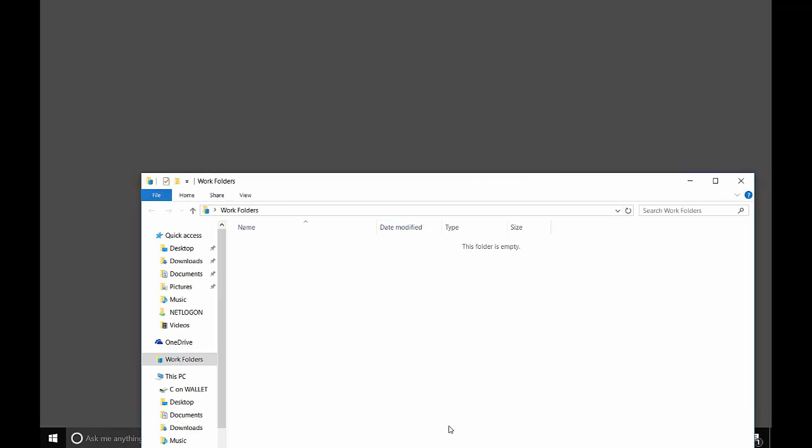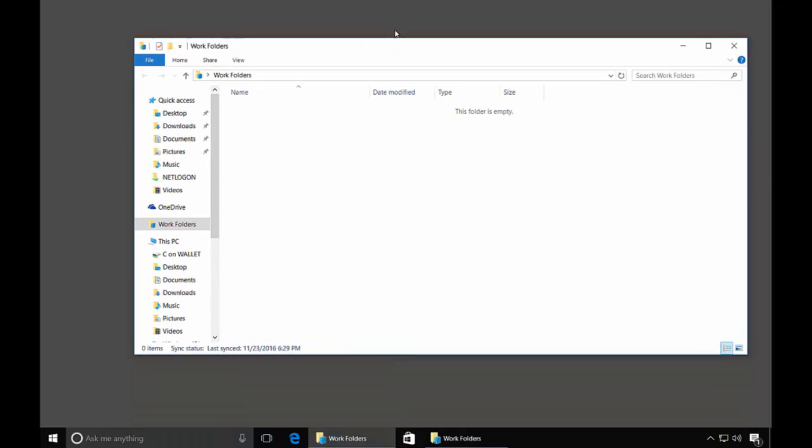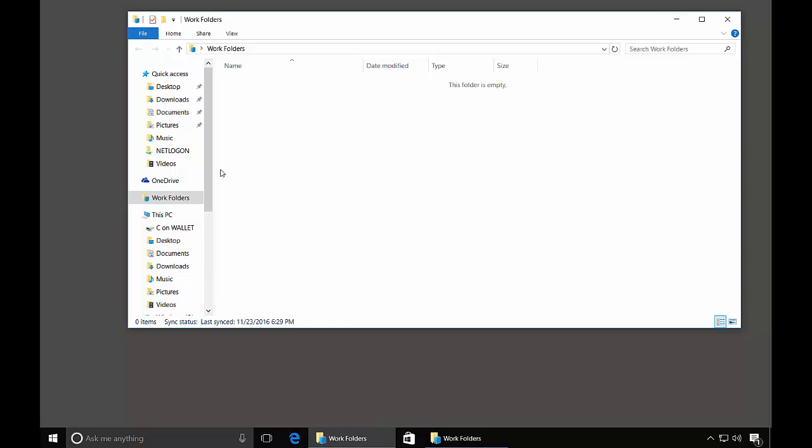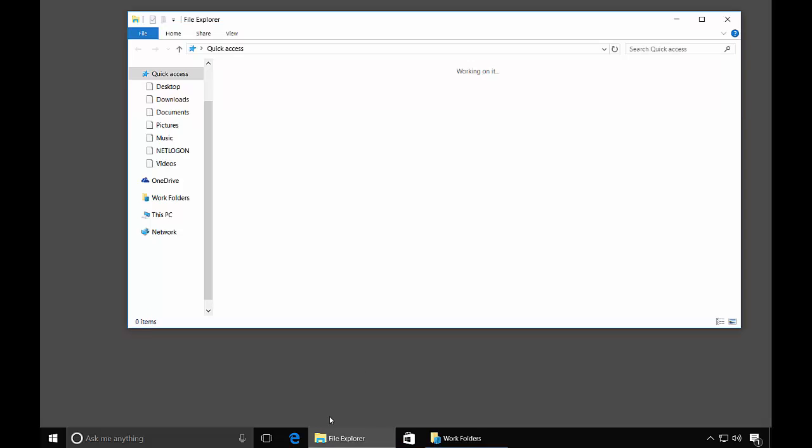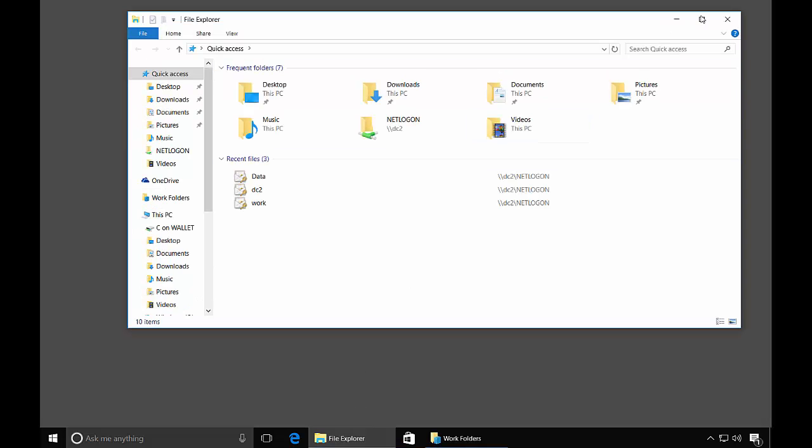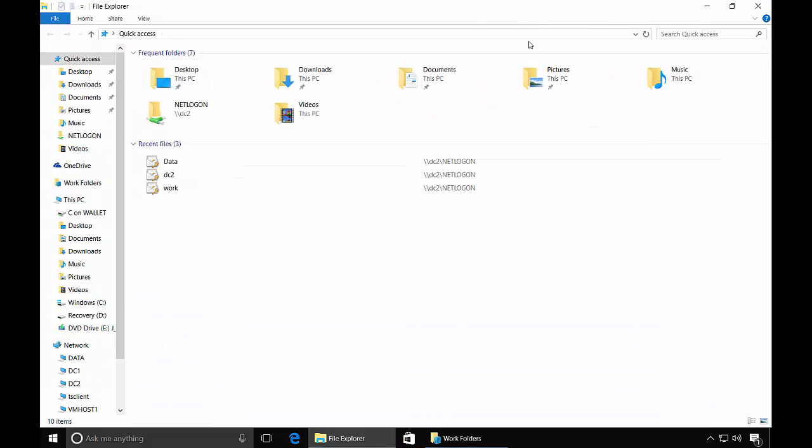So let's take a look and we see Work Folders in our Windows Explorer. Let's go ahead and close that and open that up again just so you can see how I got there. On the left hand side you see this PC. And right above this PC it says Work Folders.